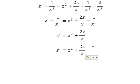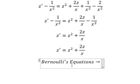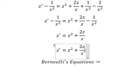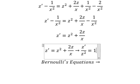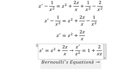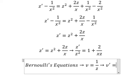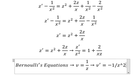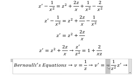Next we divide both sides by z squared, because this is now a Bernoulli equation. We divide both sides by z squared, and we have the first derivative of z over z squared equals one plus two over x times z. So I will substitute v equal to one over z. Taking the first derivative of both sides, we get negative one over z squared times the first derivative of z.